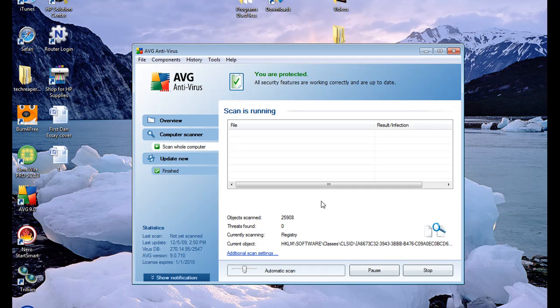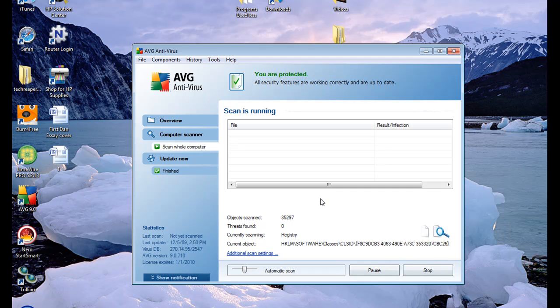When I get a virus it can literally cripple me and I won't be able to do anything, no work and that's loss of money right there.